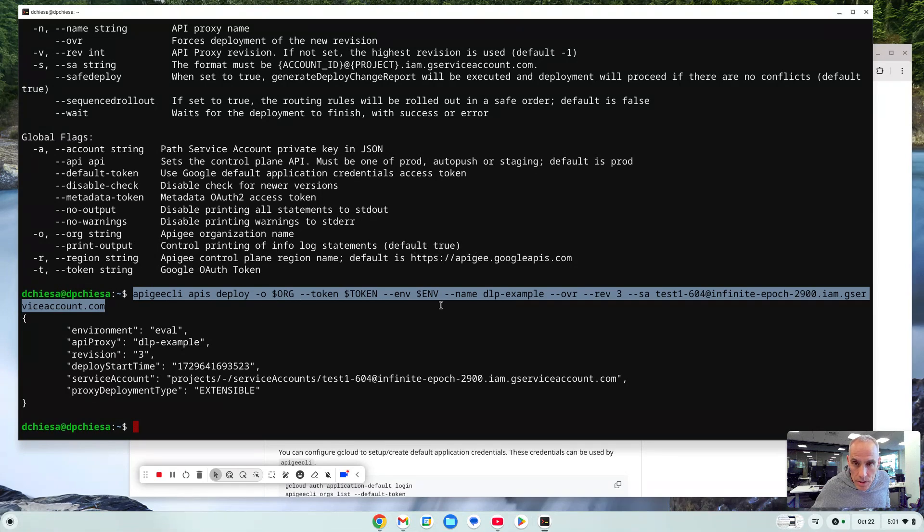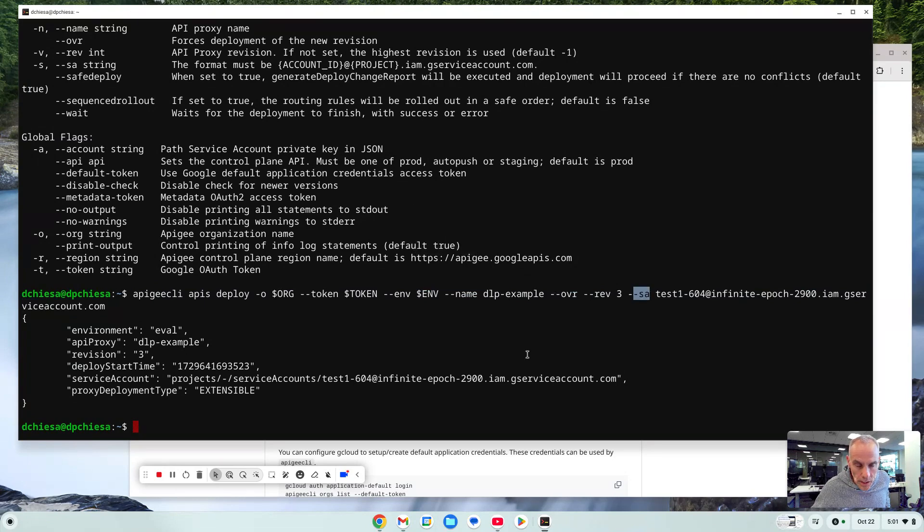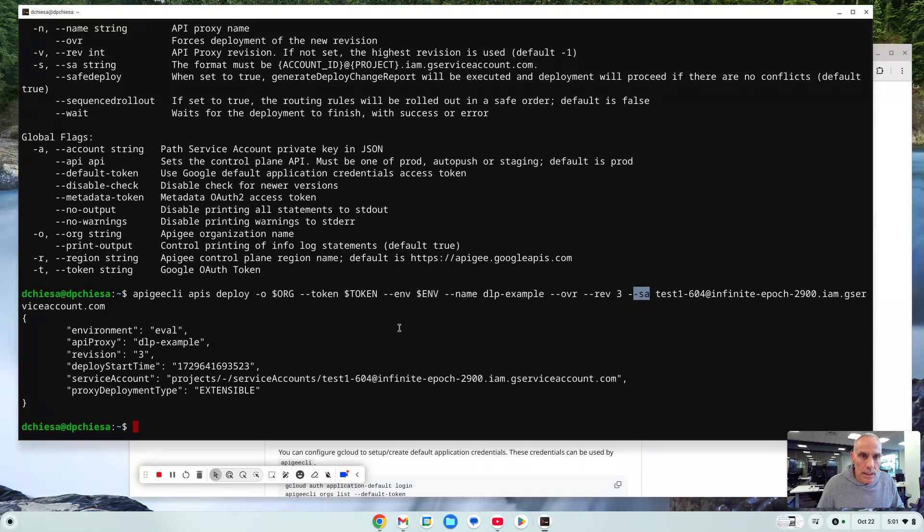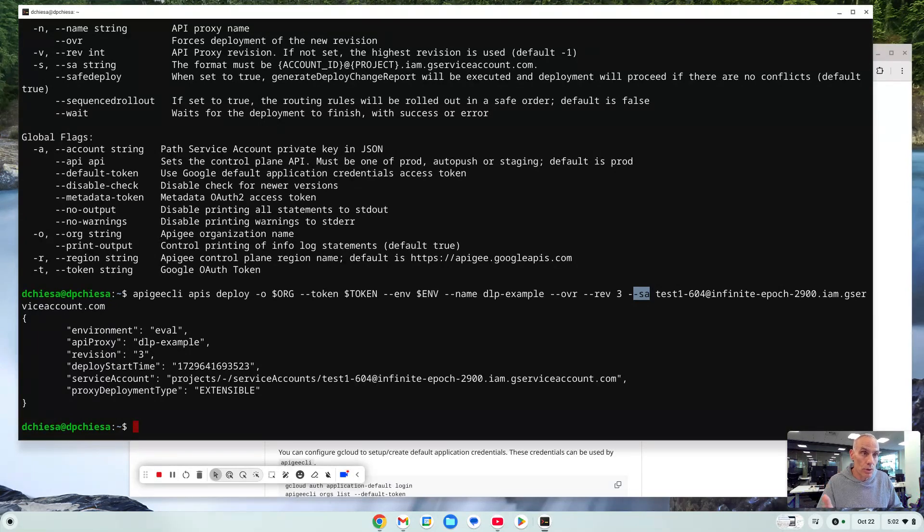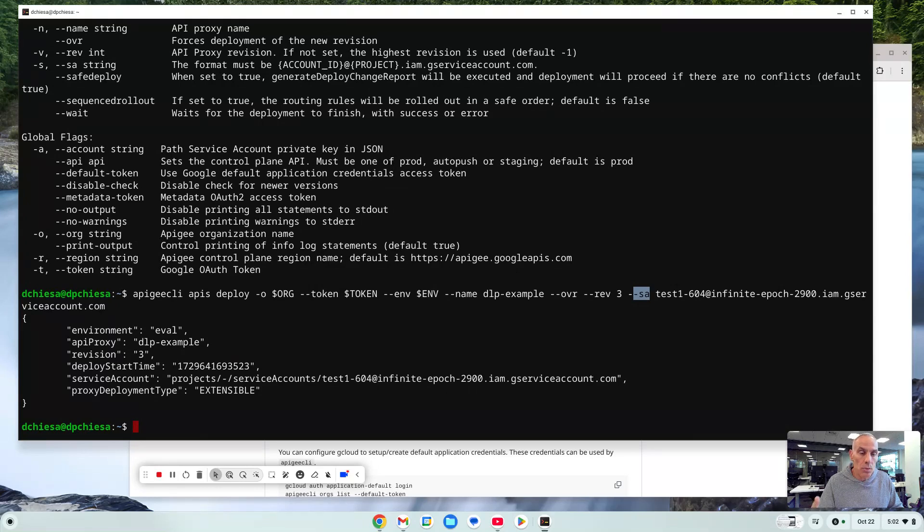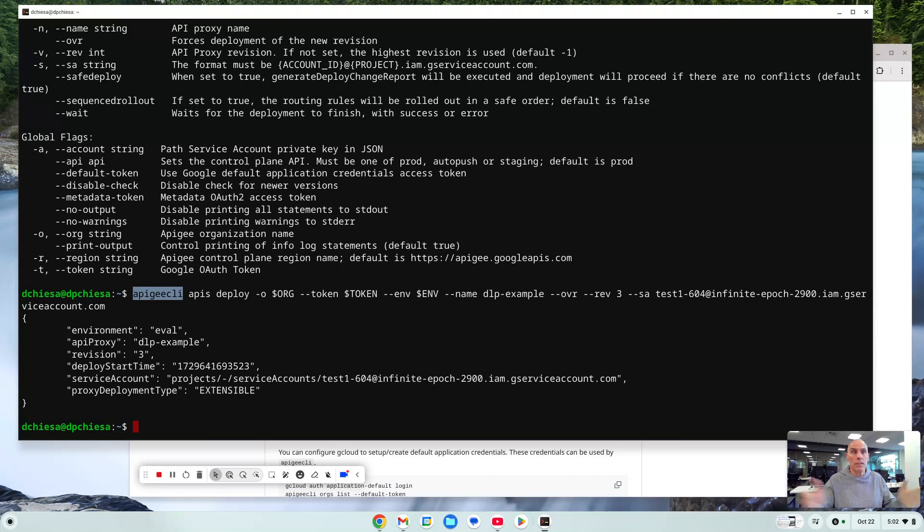Now, if there are some API proxies that do not require service account, you can just omit that last part. And of course, these other options you can vary yourself as well. So that's been a quick tour of doing deployments of API proxies using the curl interface on the curl tool on the rest Apigee API, as well as the Apigee CLI, which is really a wrapper on top of that rest interface. I hope this has been helpful until next time. Keep it digital.